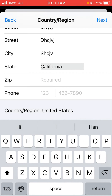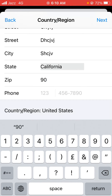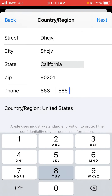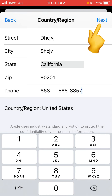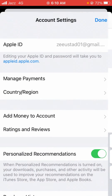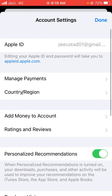Some countries will ask you for a zip code. If you don't know it, you can search on Safari or any browser. The zip code for California is 90201. Here you also have to enter a phone number — you can put a fake one. Now tap on Next.